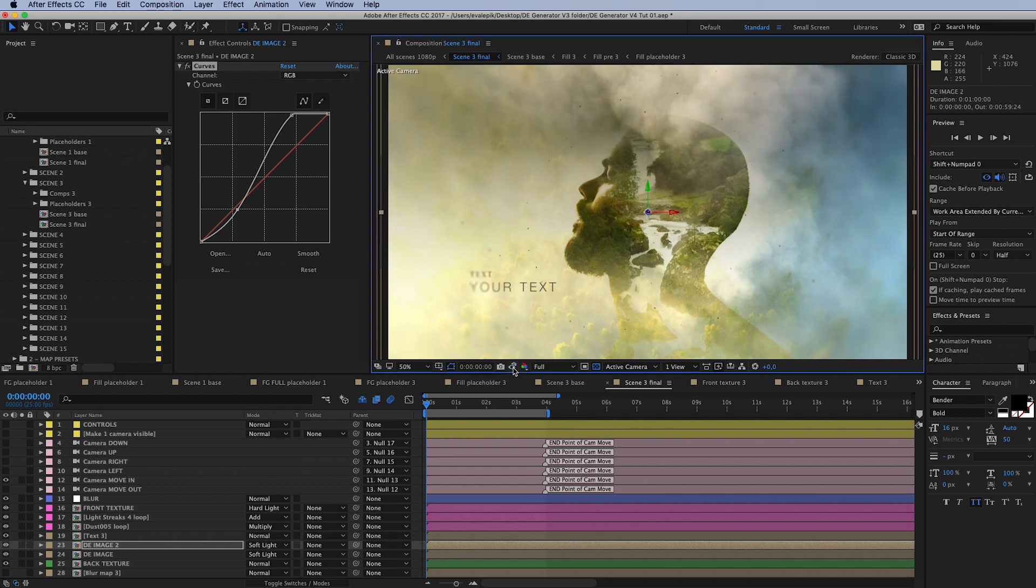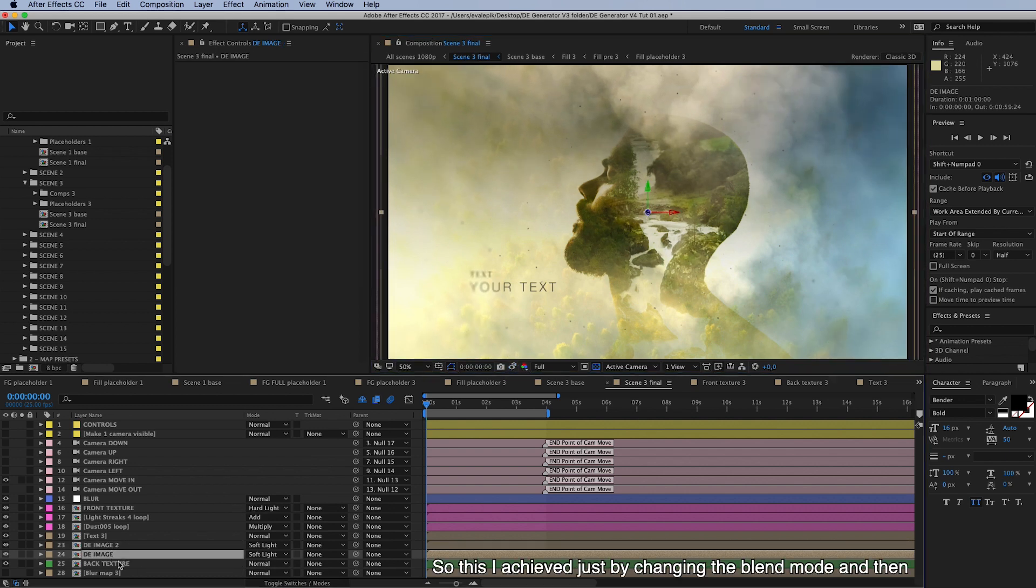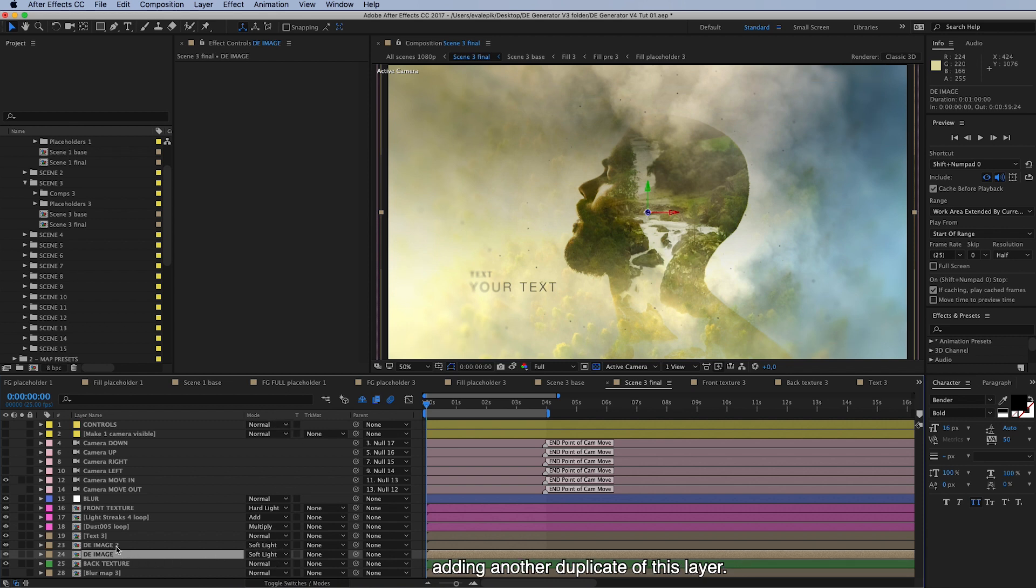So I think that's it, so I just achieved this by changing the blend mode and then adding another duplicate of this layer.